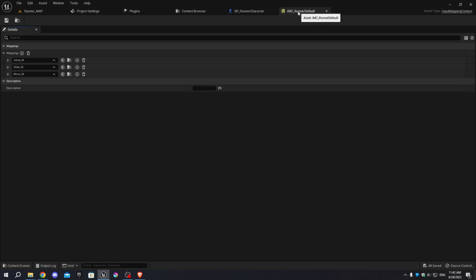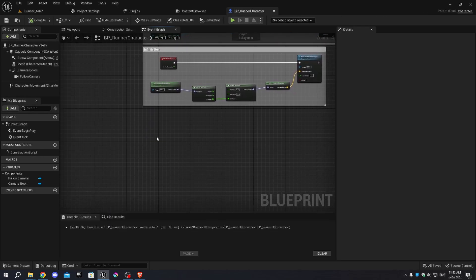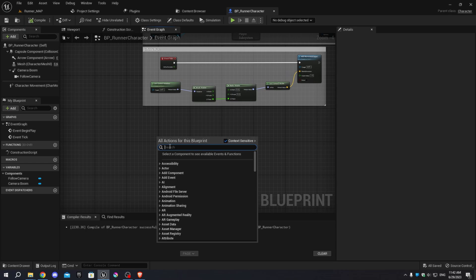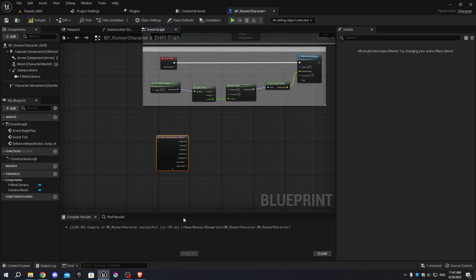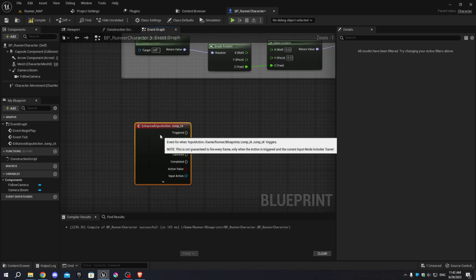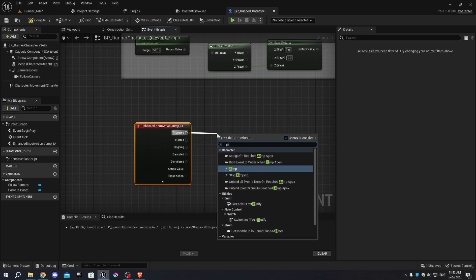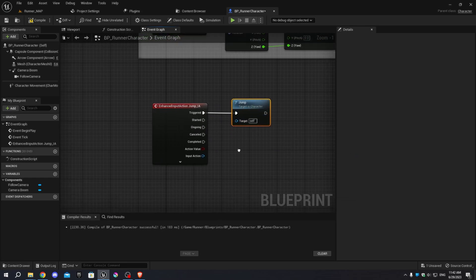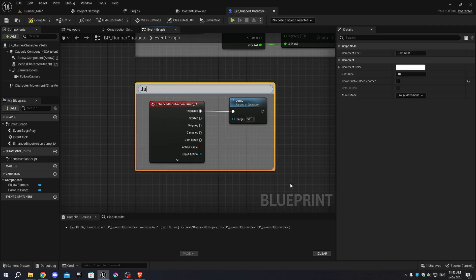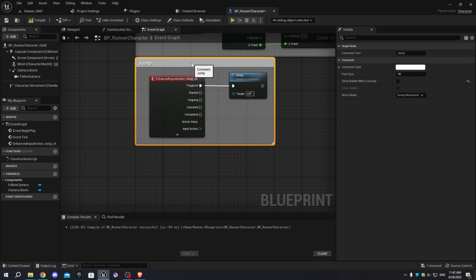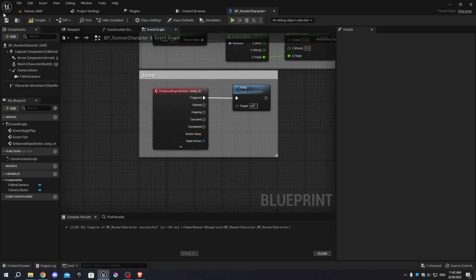Go to the Character Blueprint and right-click to add Jump_IA as an Input Action node. From the Triggered pin, add the Jump function. Select all the nodes and press C to add a comment named 'Jump'. Compile and save.